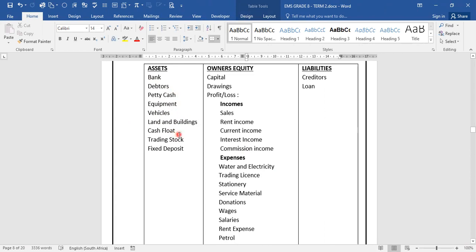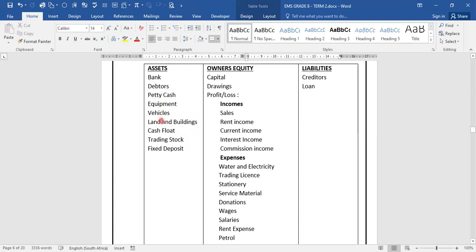Cash float, which is money kept in the till used for change when customers pay us. Trading stock — stock that we bought with the aim of selling. Fixed deposits — money that we fixed in the bank so that we can also earn interest. So these are all the accounts that are under our assets.